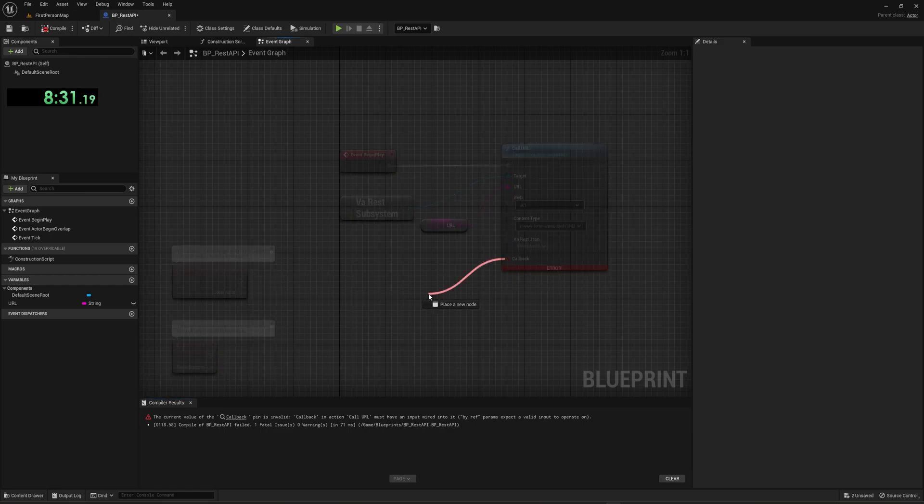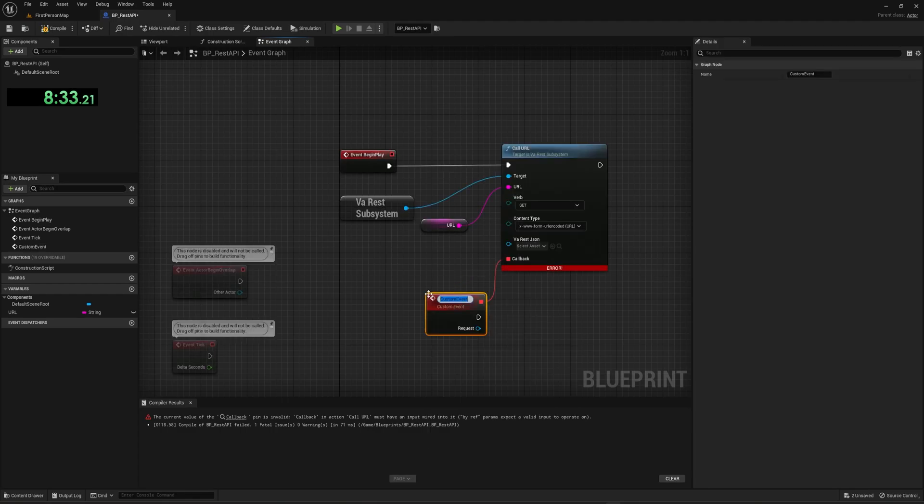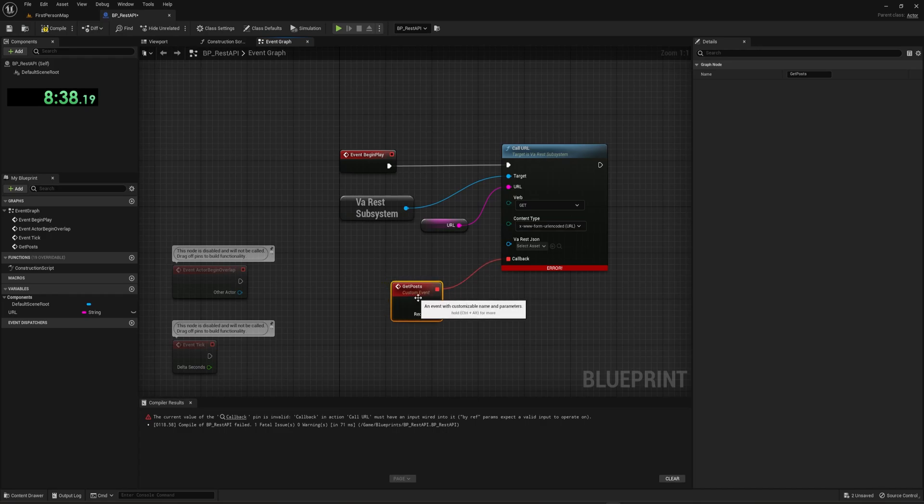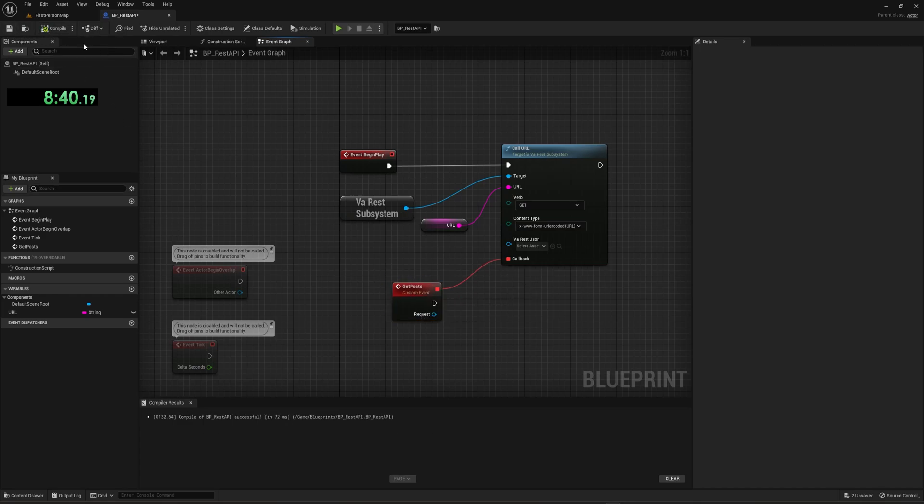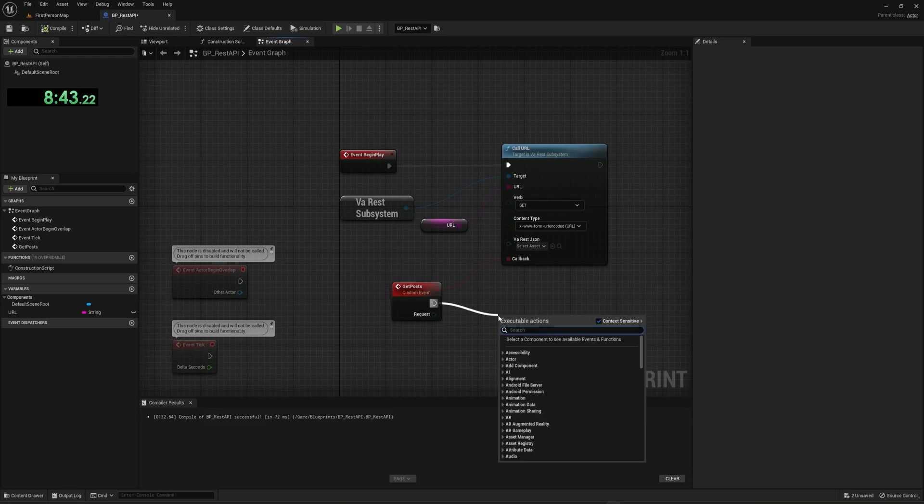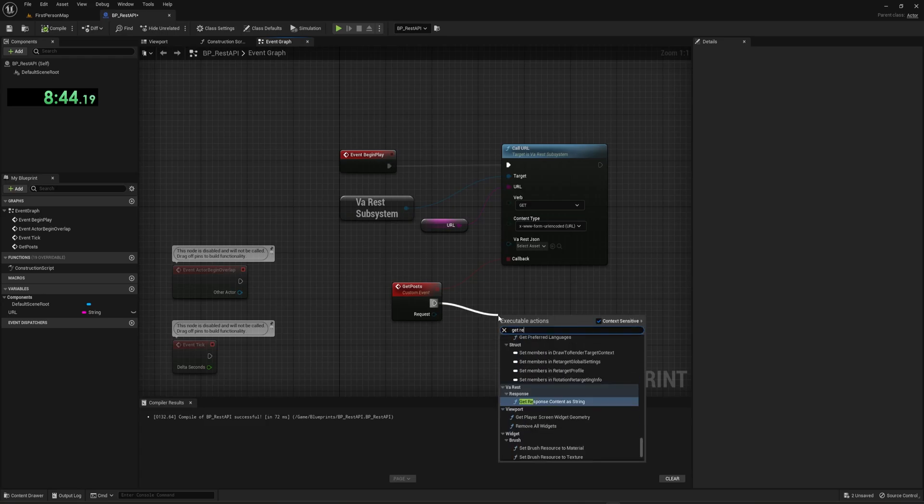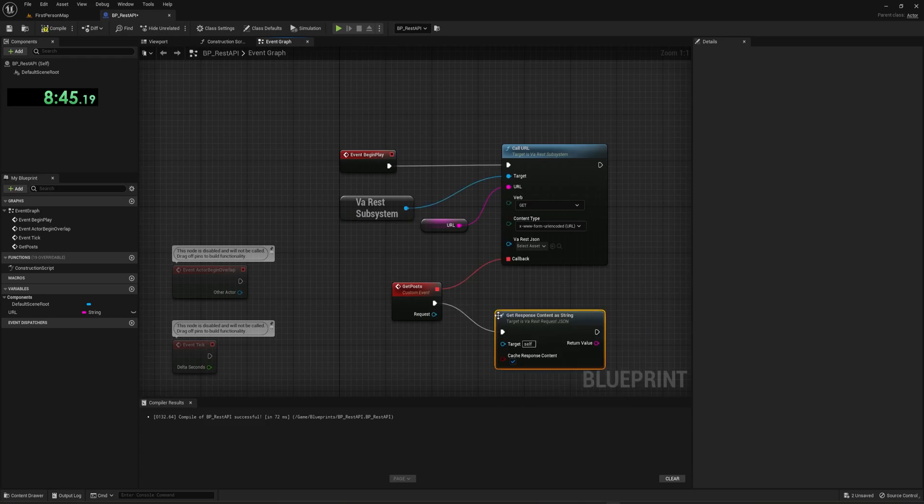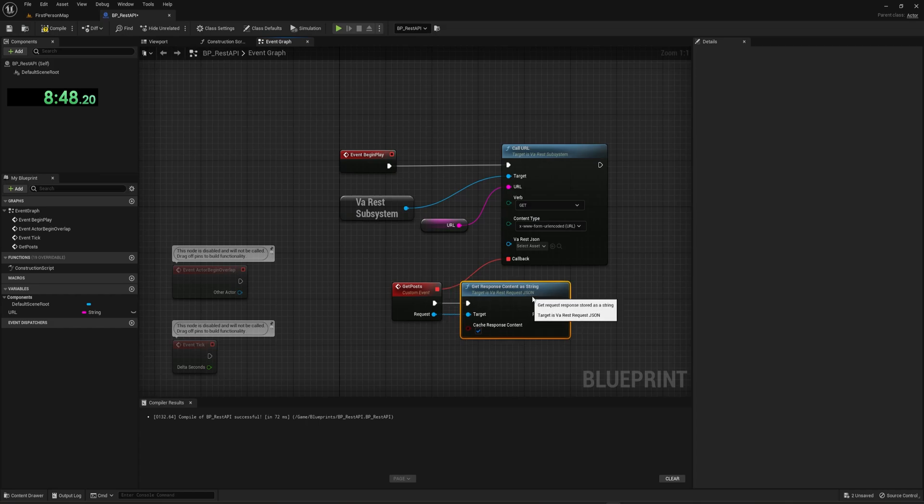And then our callback function is the next thing we have to worry about. So for the callback, we drag off of here and we say, this is a custom event. We name this whenever we'd like to get posts. Sounds good enough to me. And then from here, if I click compile again, hopefully this will work.